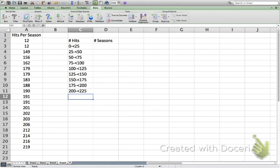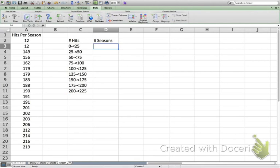We're back and all the intervals are set up. Now we're ready to determine how many seasons Derek Jeter had with hits that fell into each interval. We could look through the data manually — it looks like twice we're in the 0 to 25 range, once in the 125 to 150 range — but Excel has a tool that will do this for us automatically.